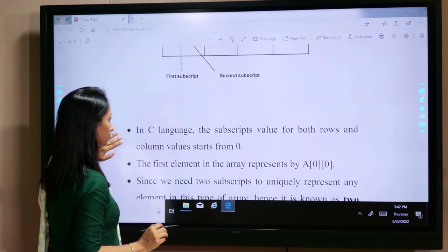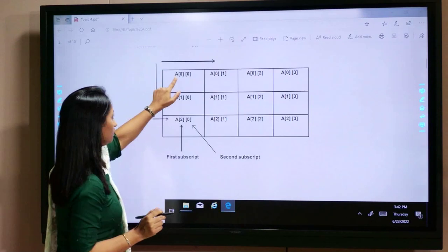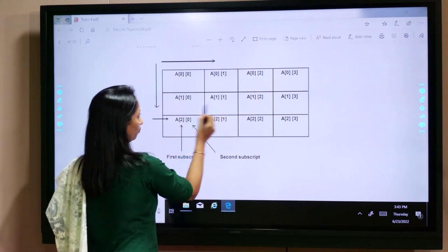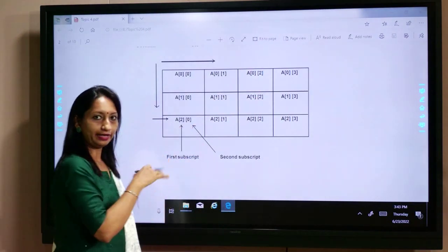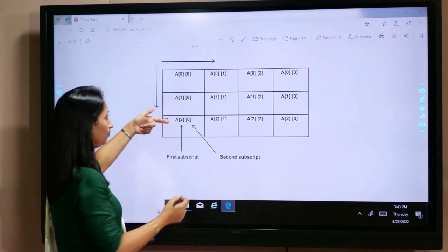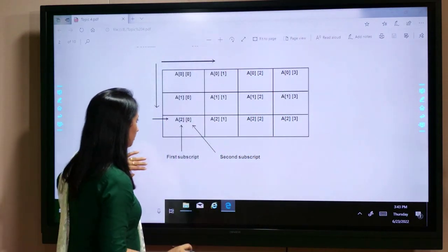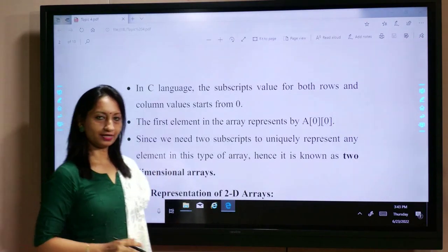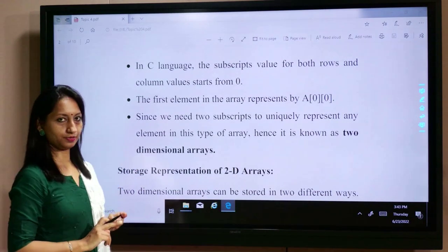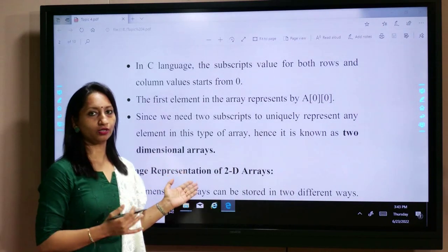In C language, both rows and columns start from zero. The first element of the array is represented as A[0][0]. Since we need two subscripts — one for row and one for column — for example A[1][2], this is how two-dimensional array elements are accessed.